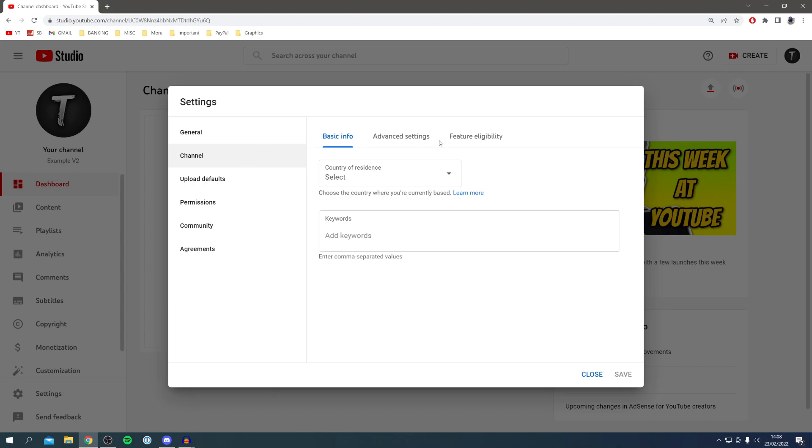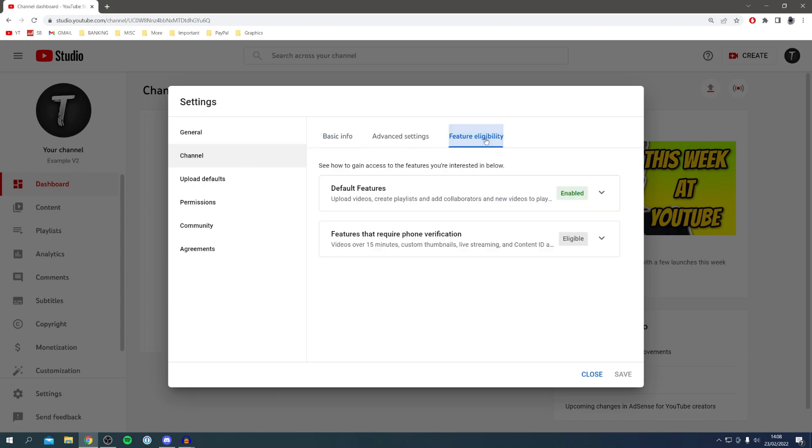Then come over to the right where we've got Feature Eligibility and click here. As you can see, we've got the default features which are enabled, and then we've got the features that require phone verification which we're eligible for but they're not enabled.